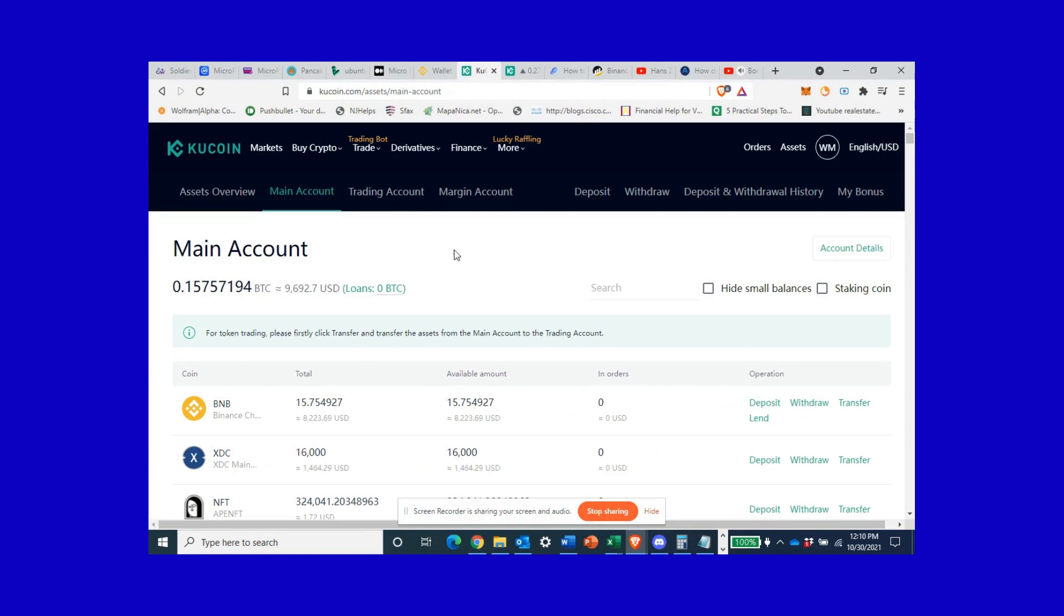First you need a few ingredients here. You're gonna need a non-custodial wallet, I use MetaMask which you can see is up here in my right corner. MetaMask is a non-custodial decentralized exchange where you can add tokens and swap them out.